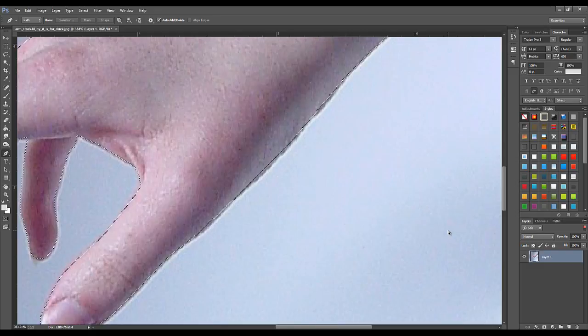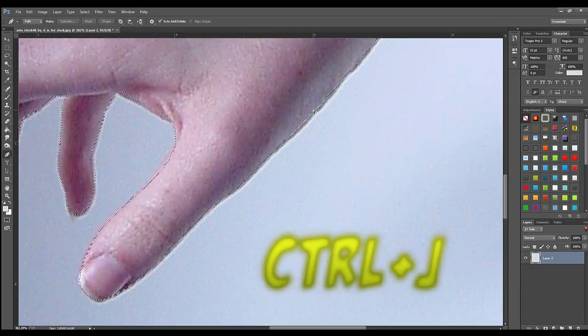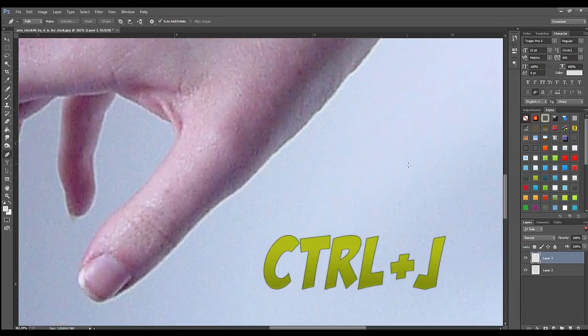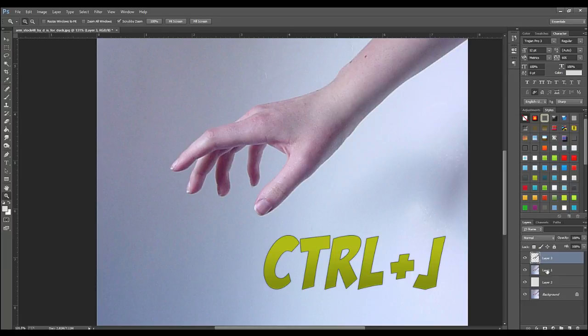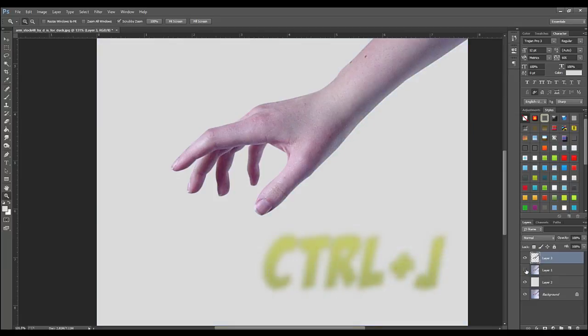Then with your layer selected, on your keyboard press Ctrl plus J, and your layer will be cut and ready to go.